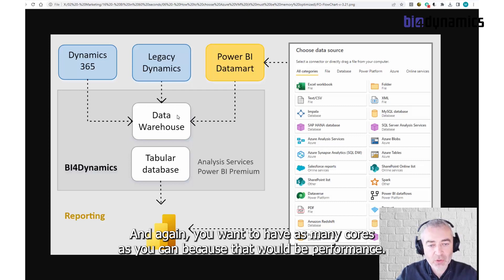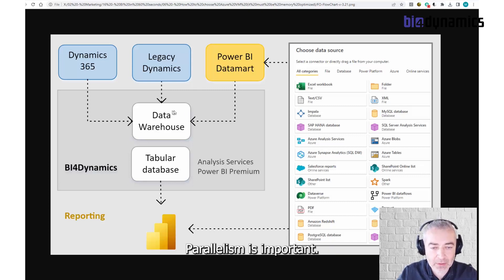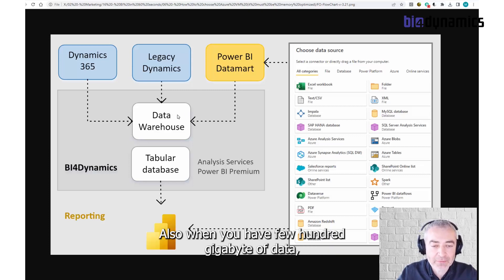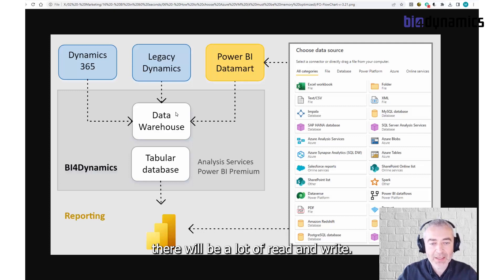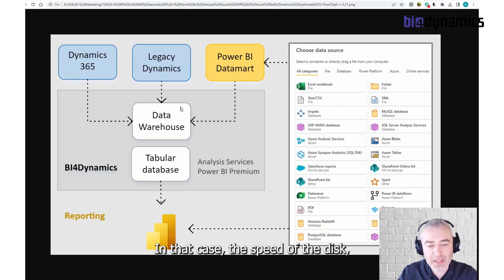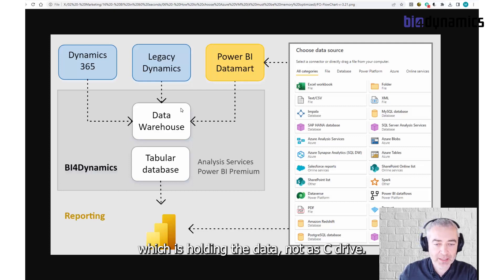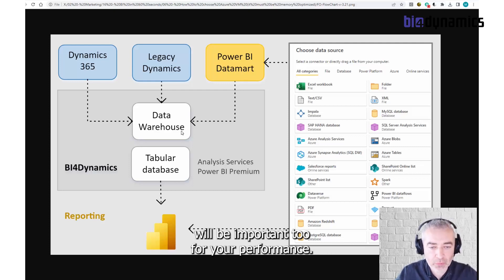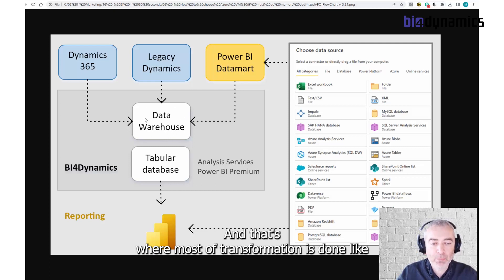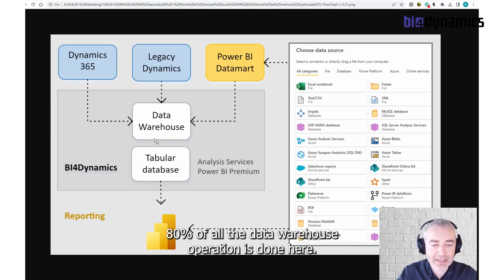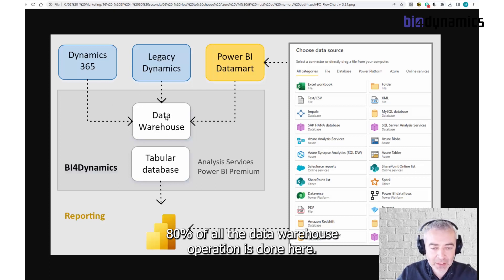And again, you want to have as many cores as possible because it's a specific performance factor. Also, when you have a few hundred gigabytes of data, there will be a lot of read and write. In that case, the speed of the disk holding the data will be important for your performance. That's where most of the transformation is done — like 80% of all the data warehouse operations are done here.